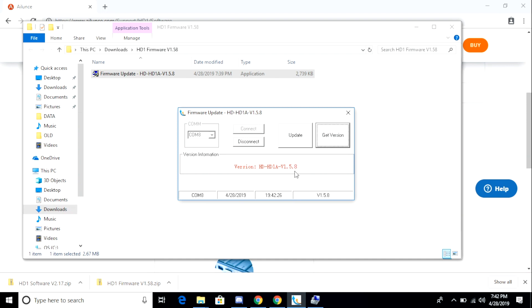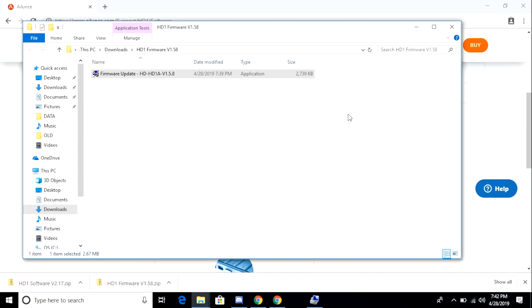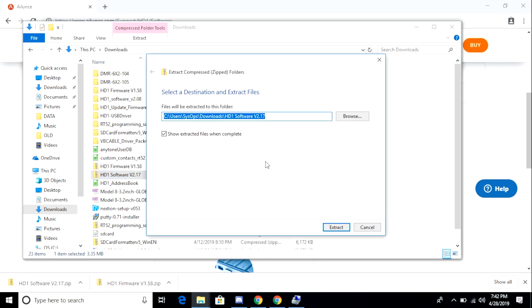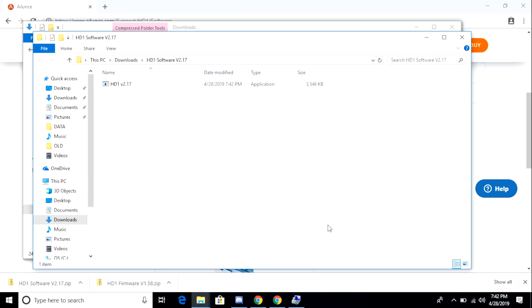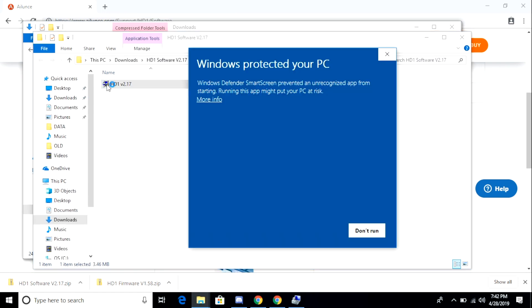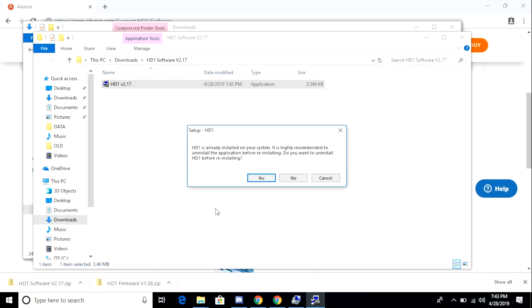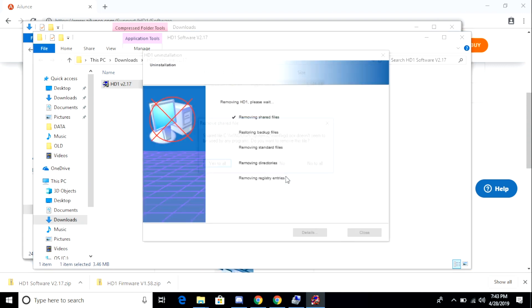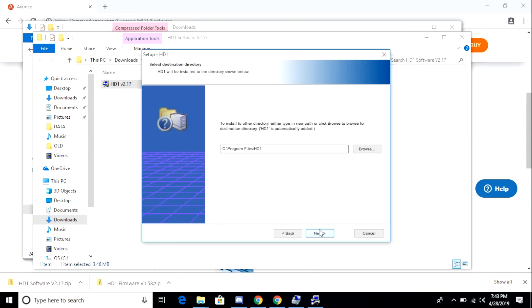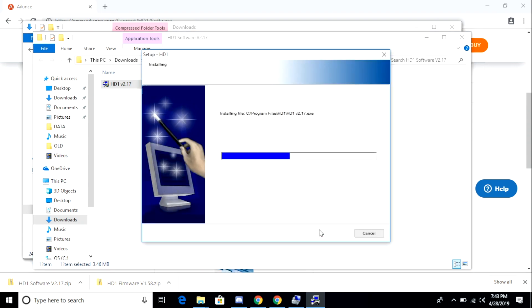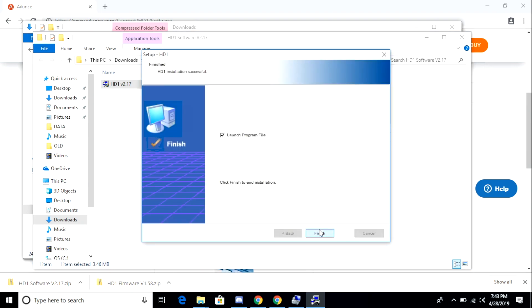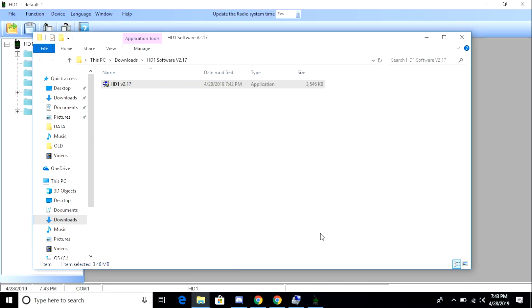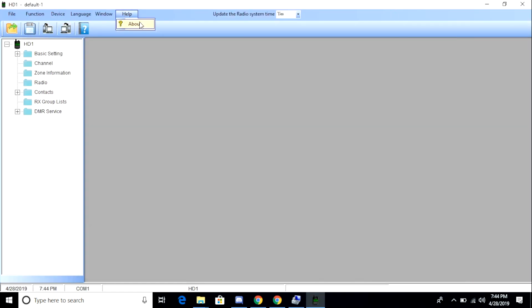Next we want to install the CPS software. I unpack the download file the same way I did before, and I go through the installation routine the same way I did before. So I'm going to go ahead and speed this up. It does detect a previous version of the HD1 software and it asks if I would like to remove it, and I do. So I do the uninstall and then install.